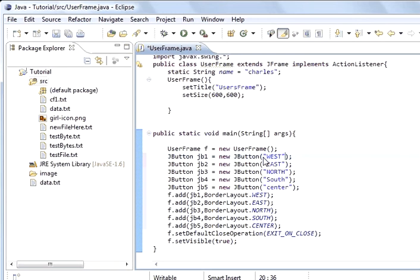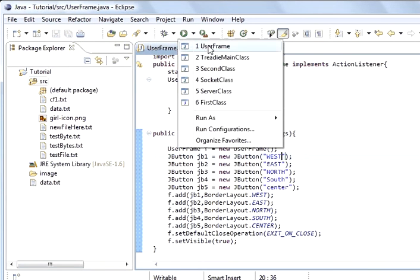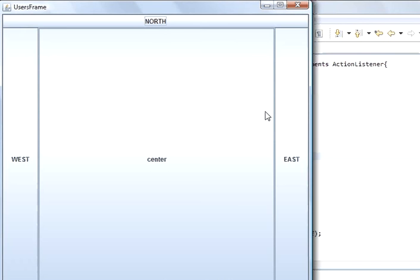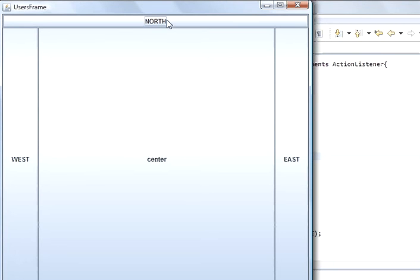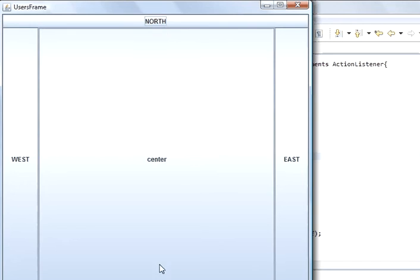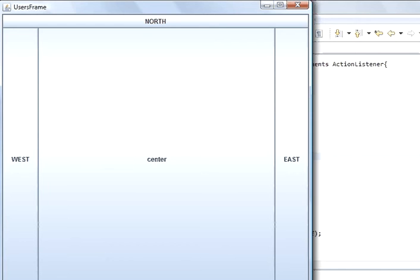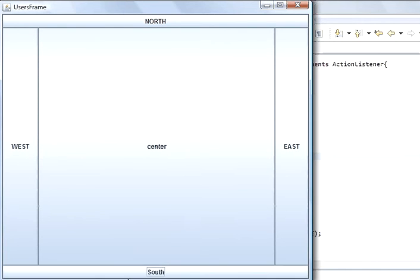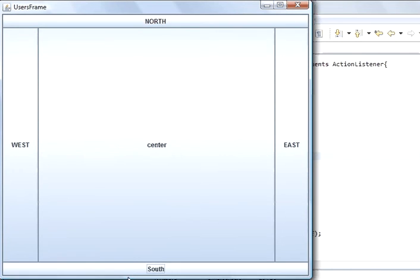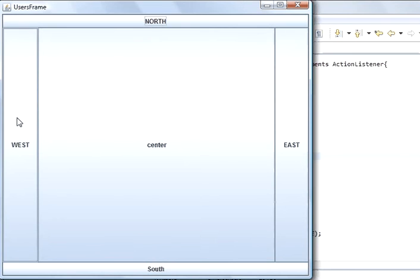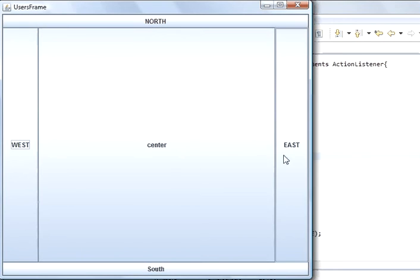So if we save and run the program, what you see here is you've got a north button, you've got a south button, you've got a west button. Well, you can't see the south button or make it bigger. South button, north button, west button, and east button and center button.